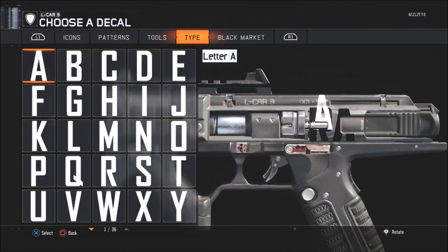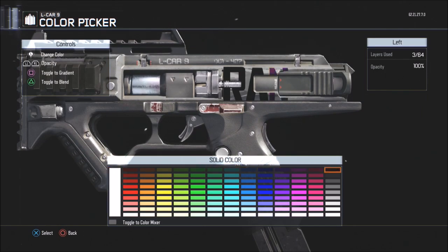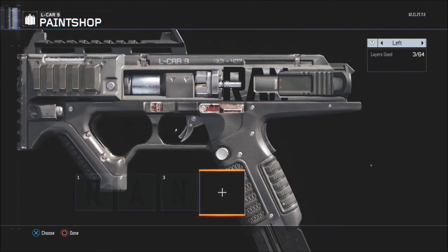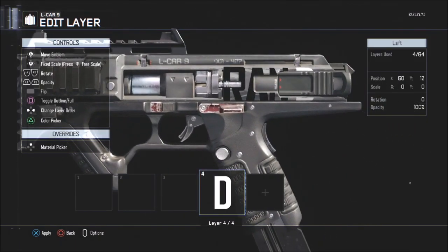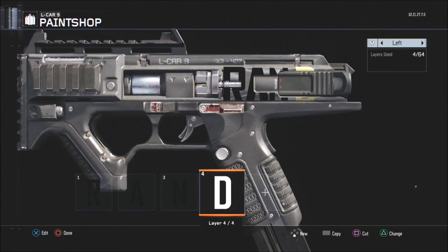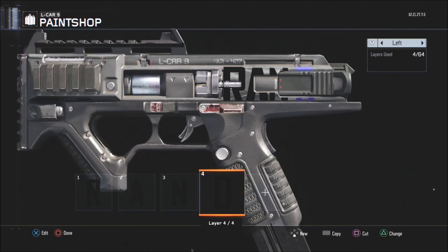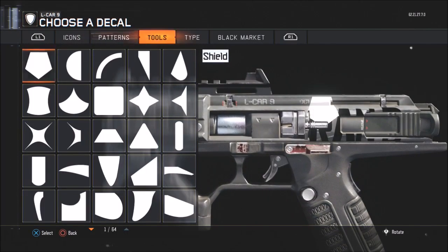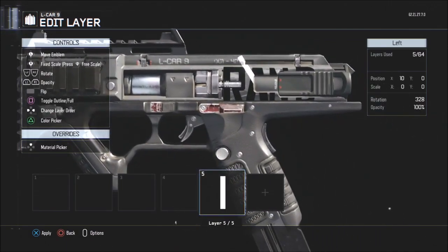Then you want to put an N and make the N black. Then you want to put a D on there as well — put a D there. Then you want to put an I, it's not his full name but you want to put it here.